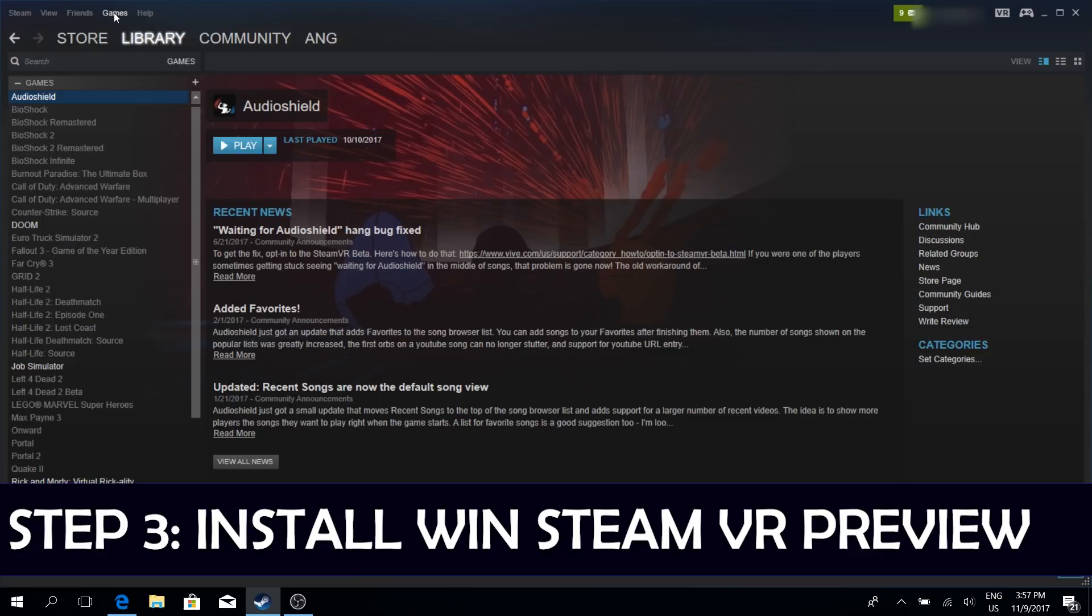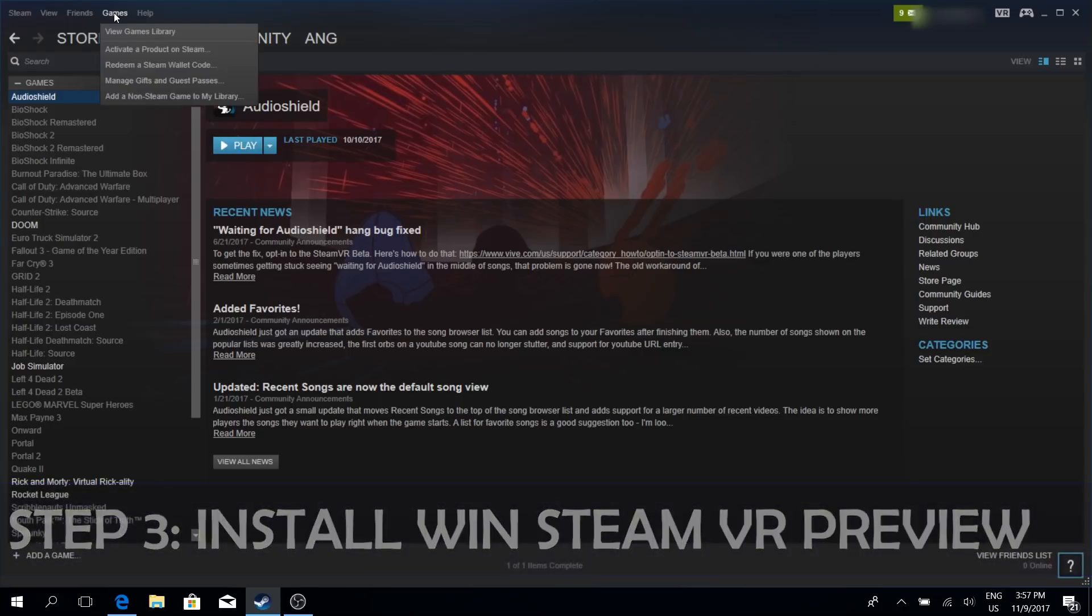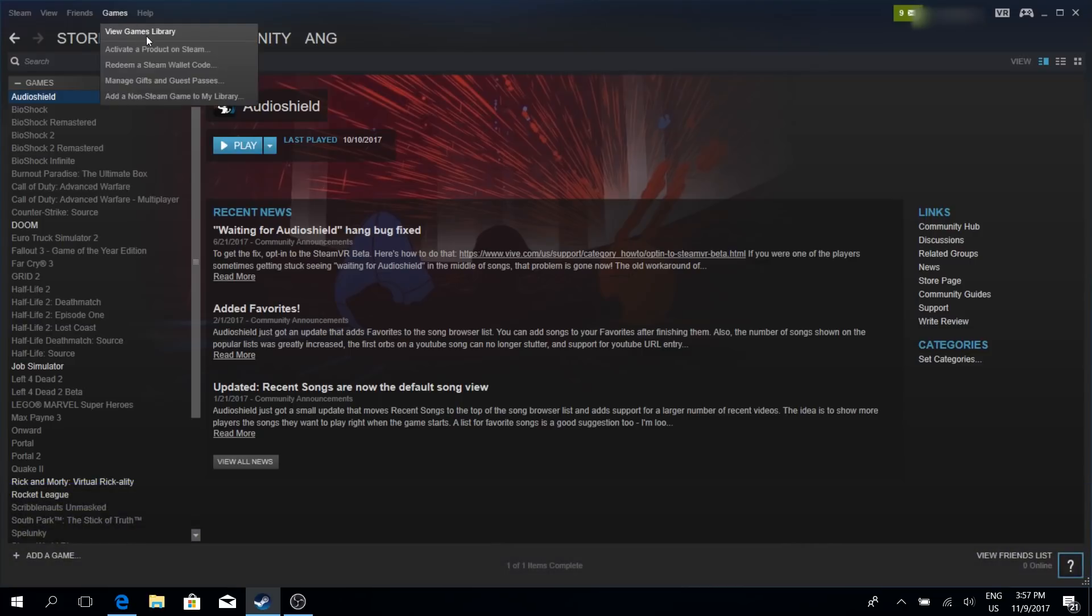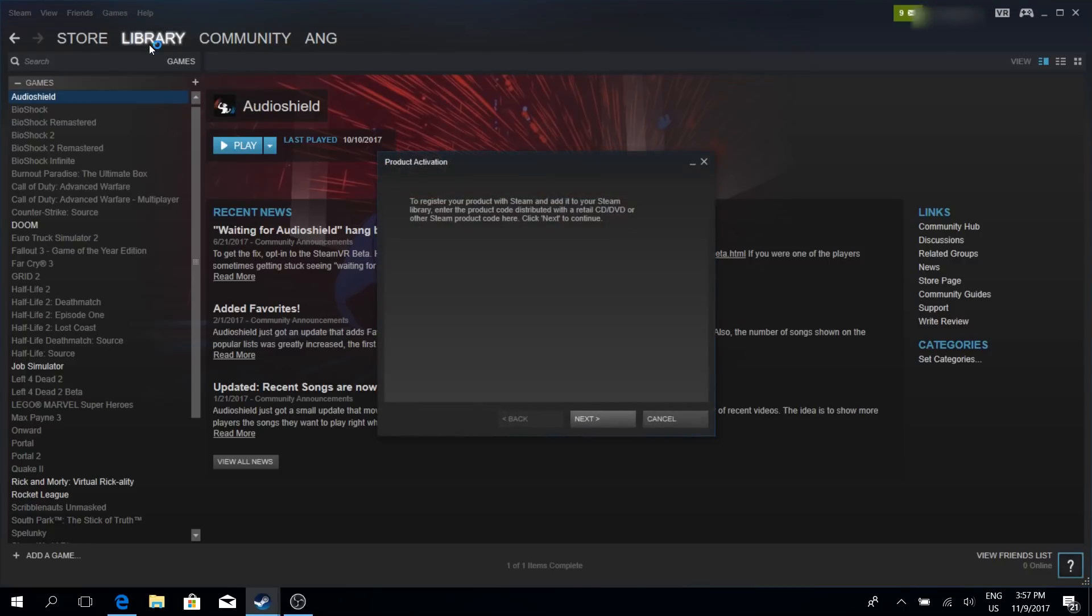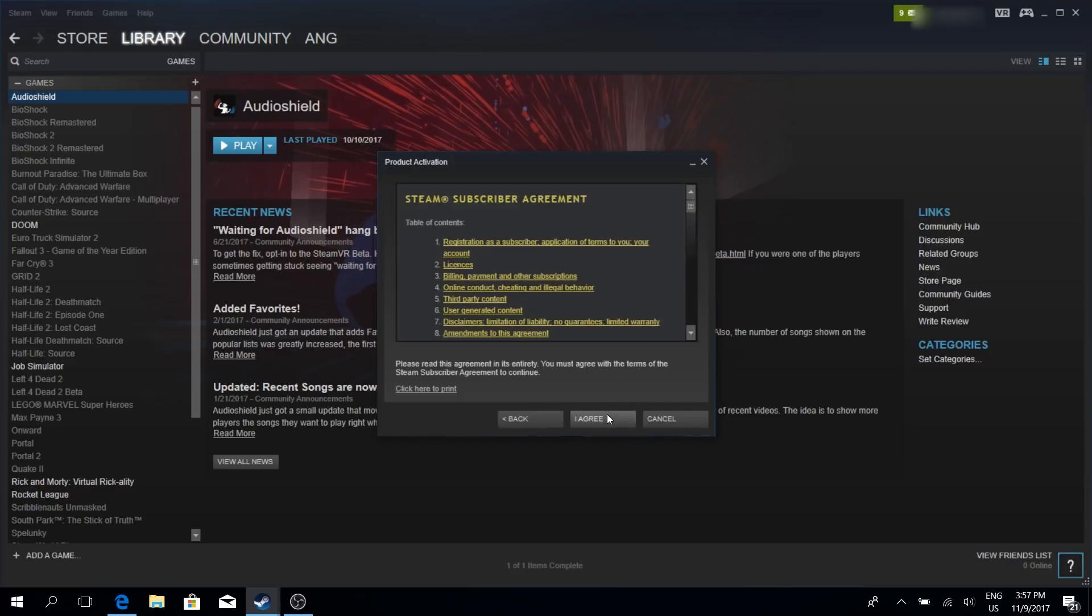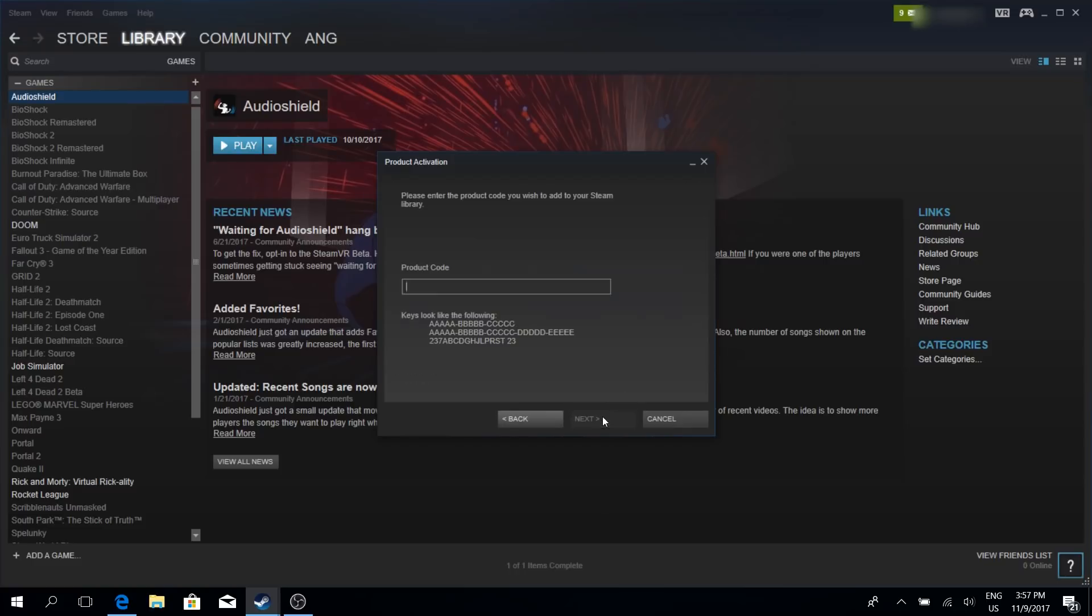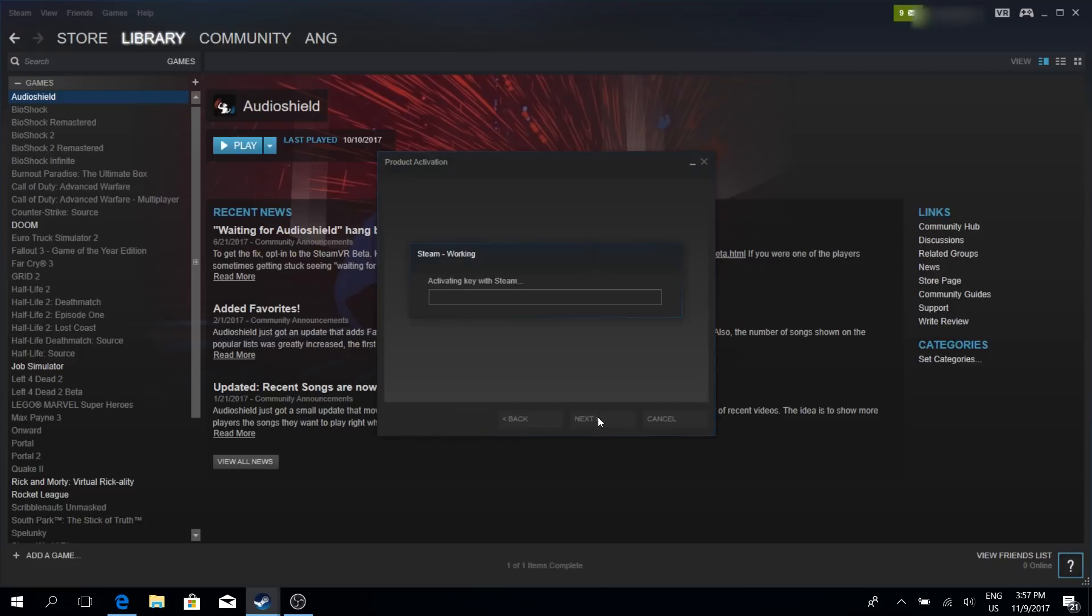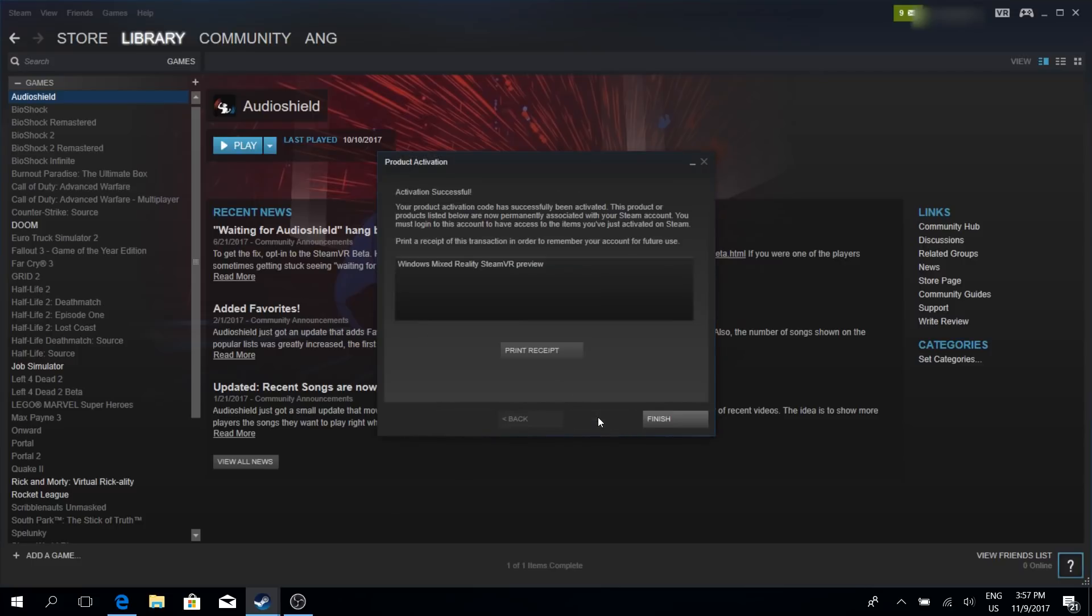In the next step you go back to Steam and you install the Windows Mixed Reality Steam VR preview. Now if you're watching this video before the 15th of November, you will still need an activation key that you can redeem at Games, Activate a Steam Product, and enter your key here, just as I do it now. However, if you're watching this video after the 15th of November, you will not need that activation key anymore.